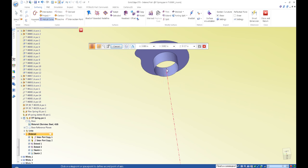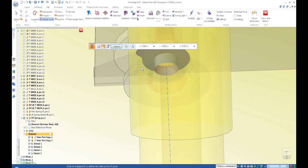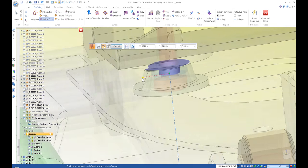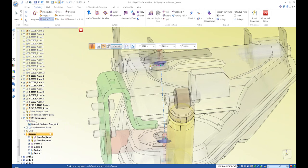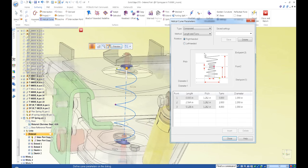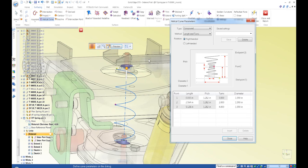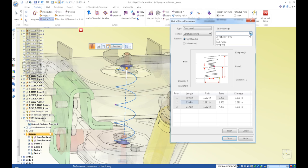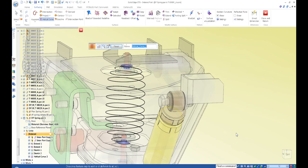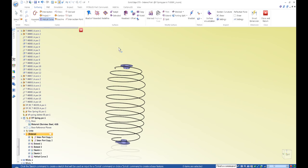I'll go ahead and select the other point, turn on my geometry to get an idea where I'm at, and place it right about there. In the helical curve parameters, you've got type options: compound variable pitch, variable pitch, and constant pitch. For method, you have length and turns, length and pitch, and pitch and turns. I'm using 'length and turns' because I want these points to drive the adjustment while maintaining the number of turns. I'll enter my values — already set up there — and you can see it automatically adjusted.